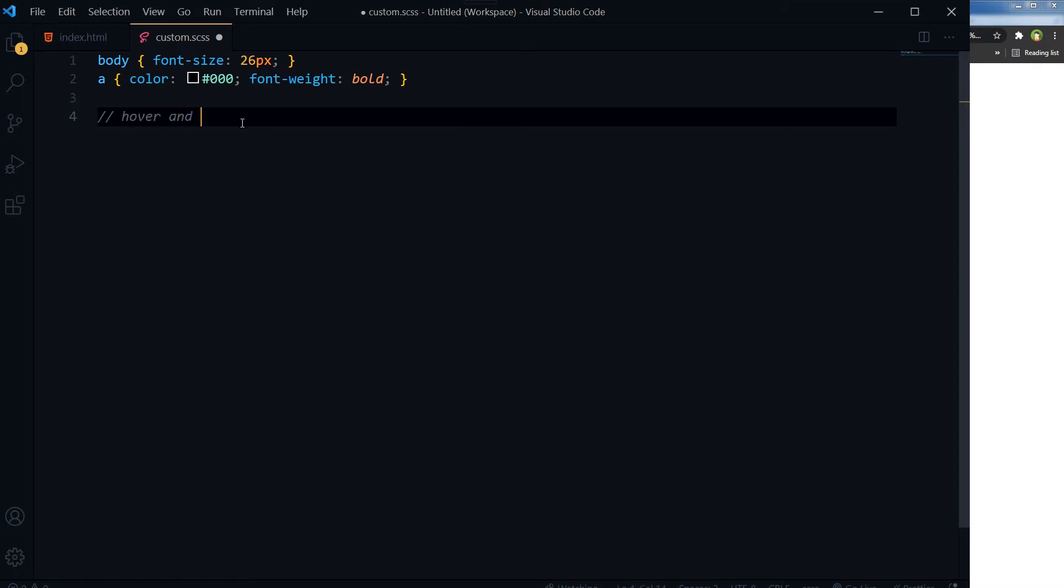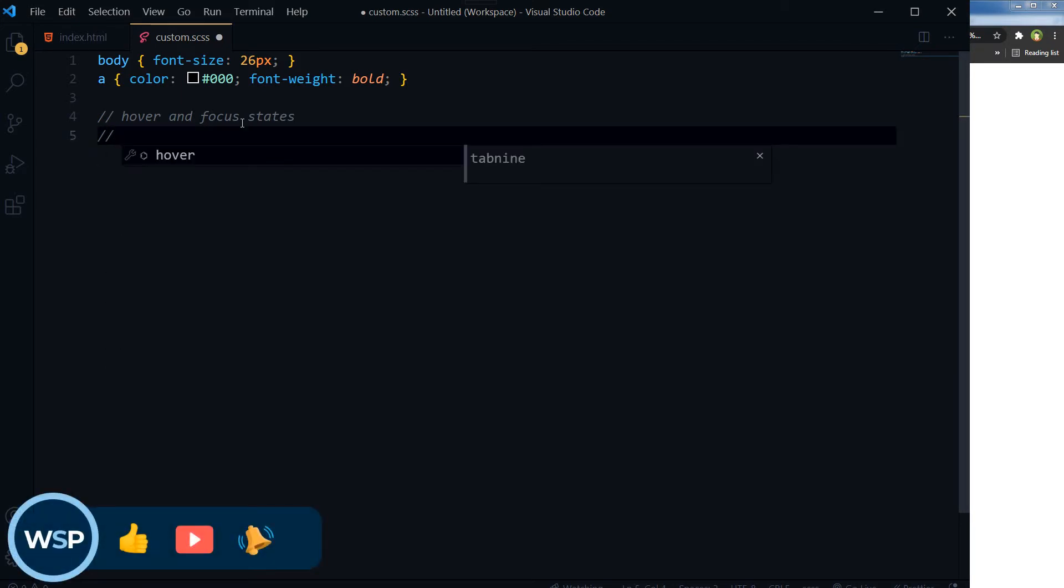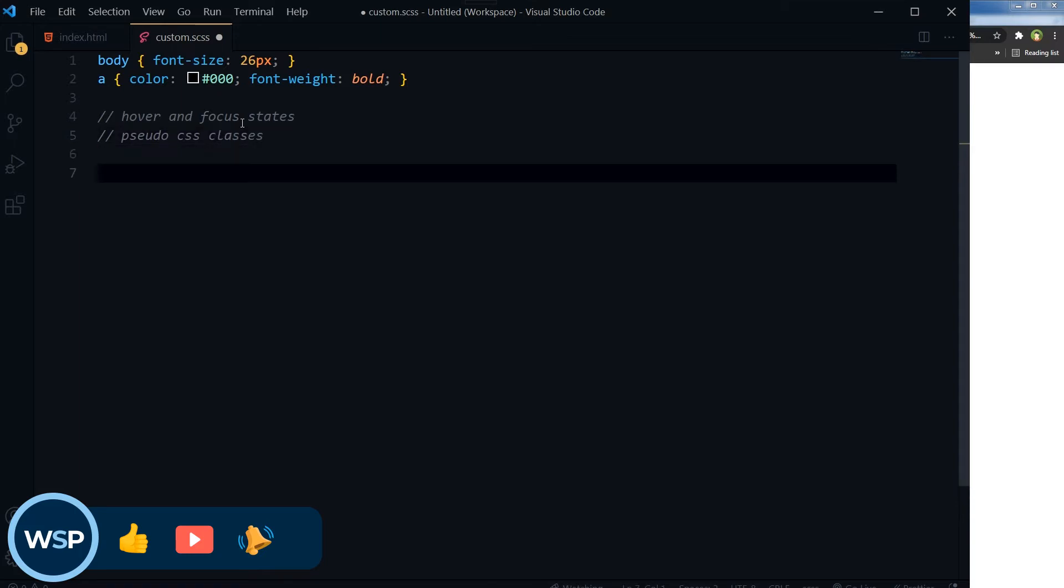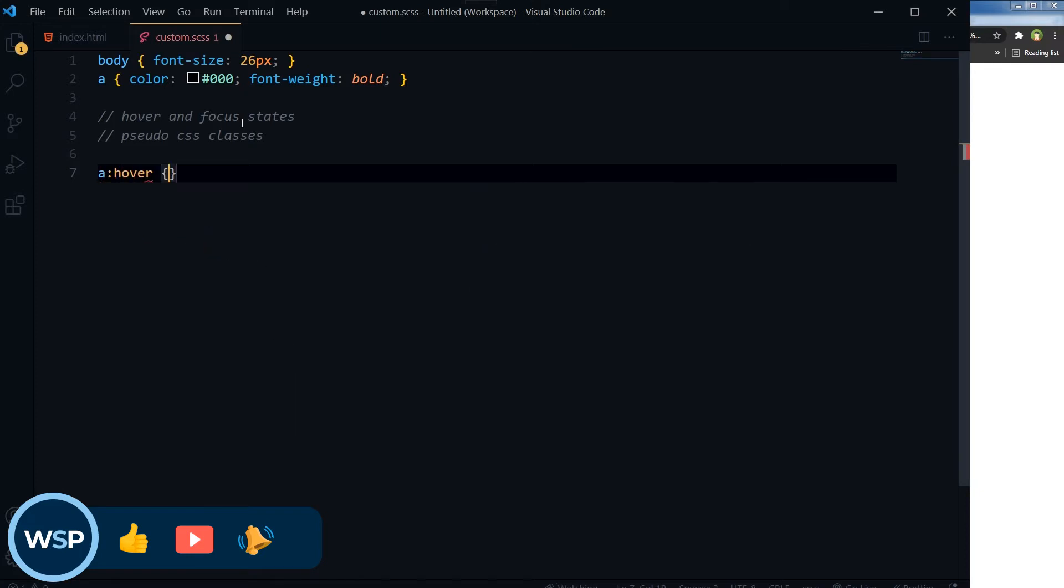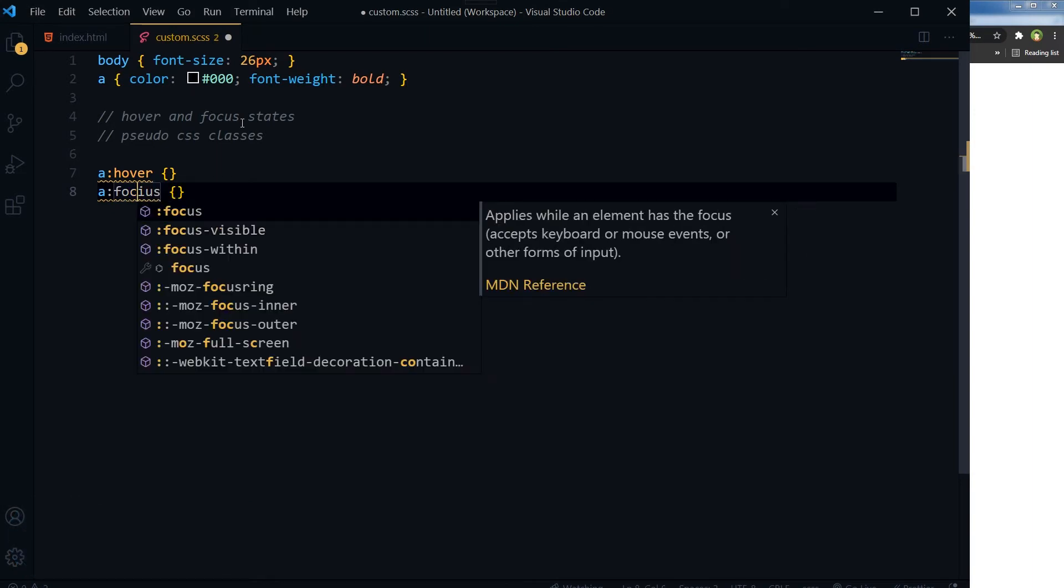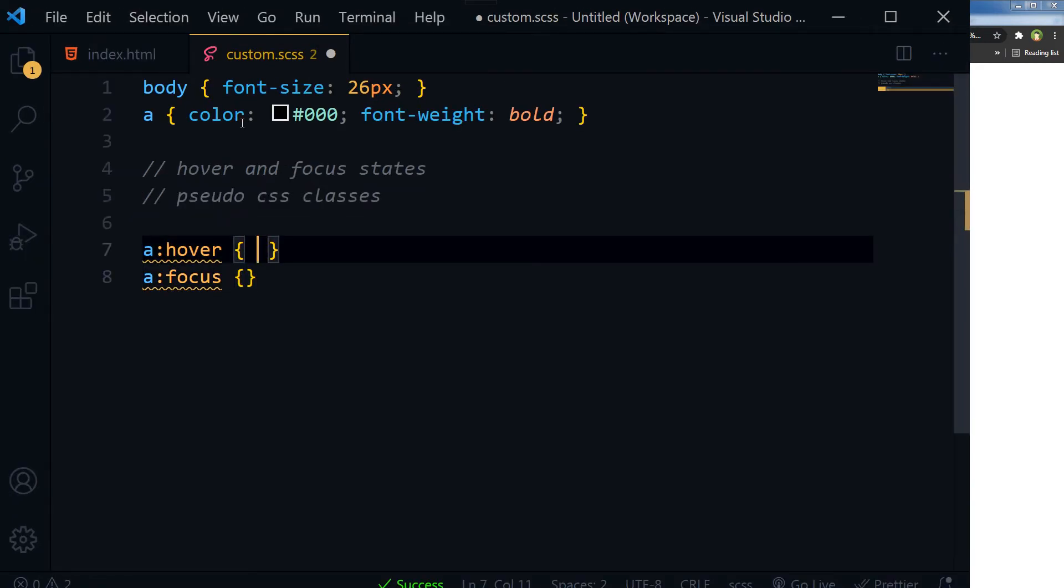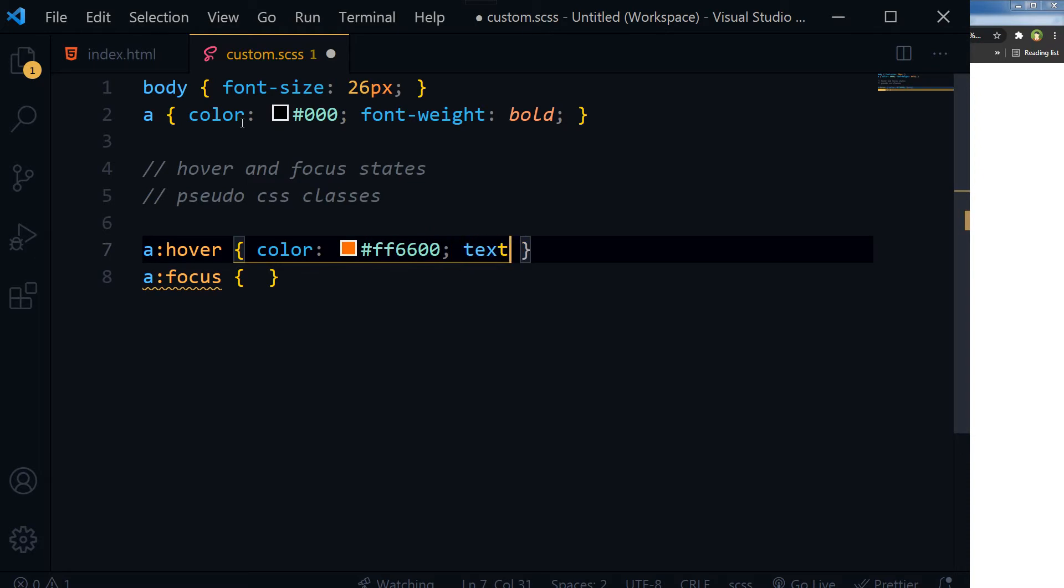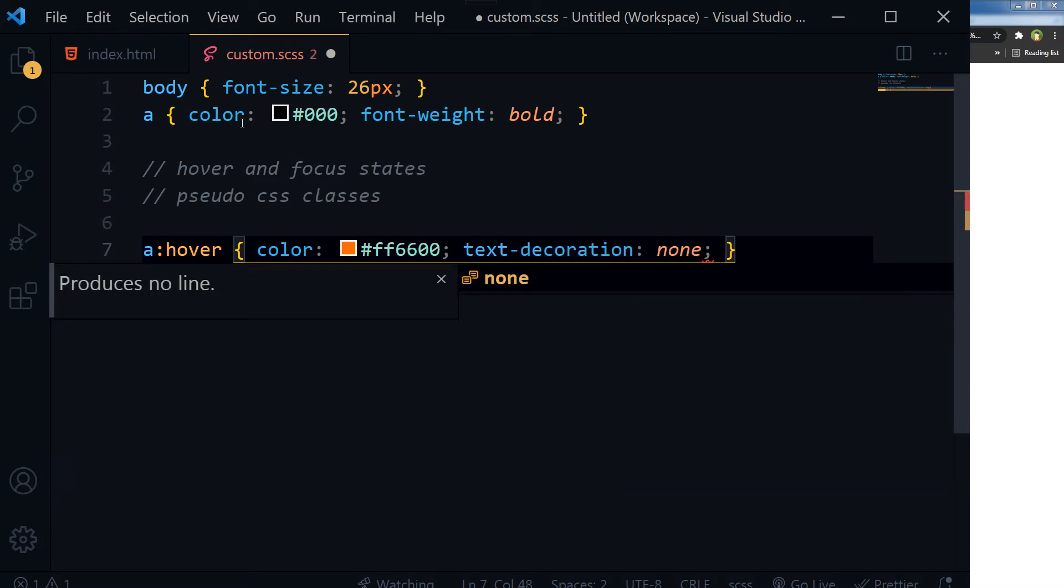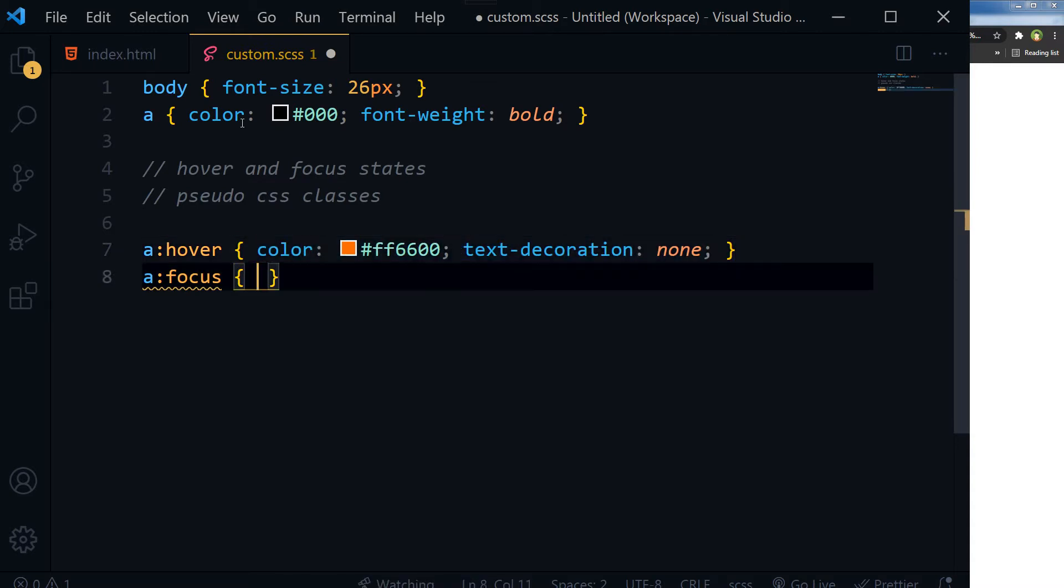Hover and focus states, or you can say pseudo CSS classes: a:hover and a:focus. Color, and then text-decoration: none. And for focus.